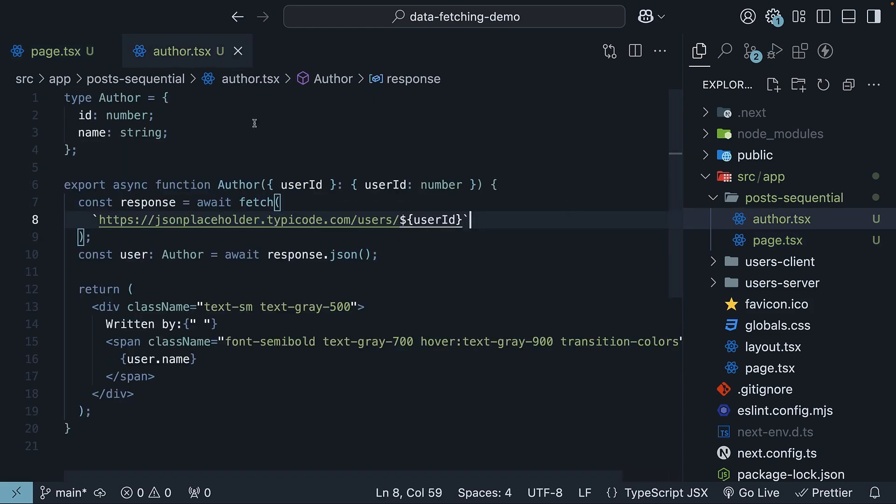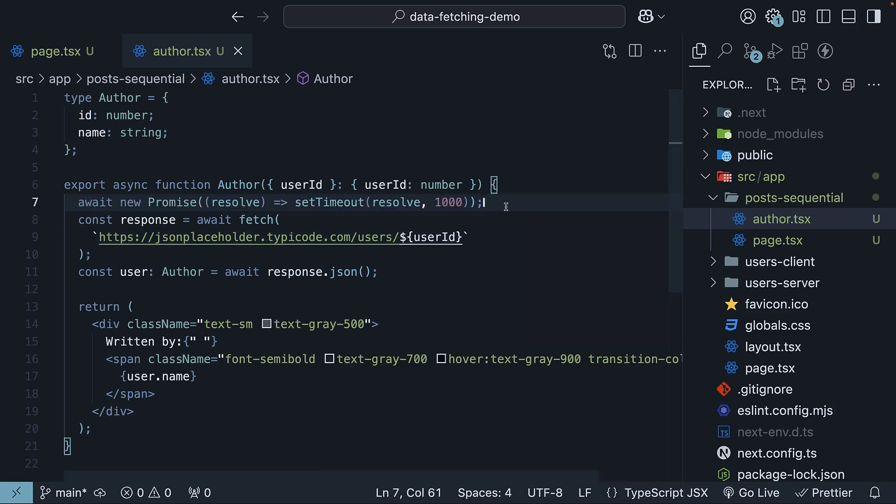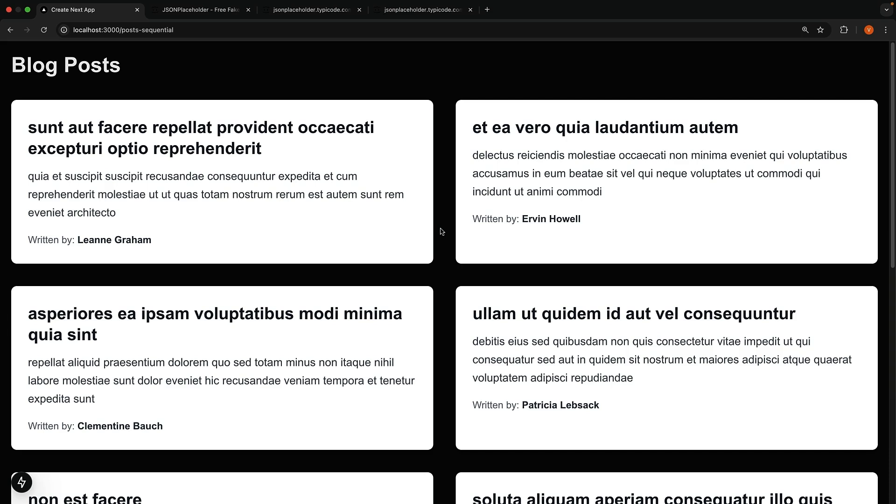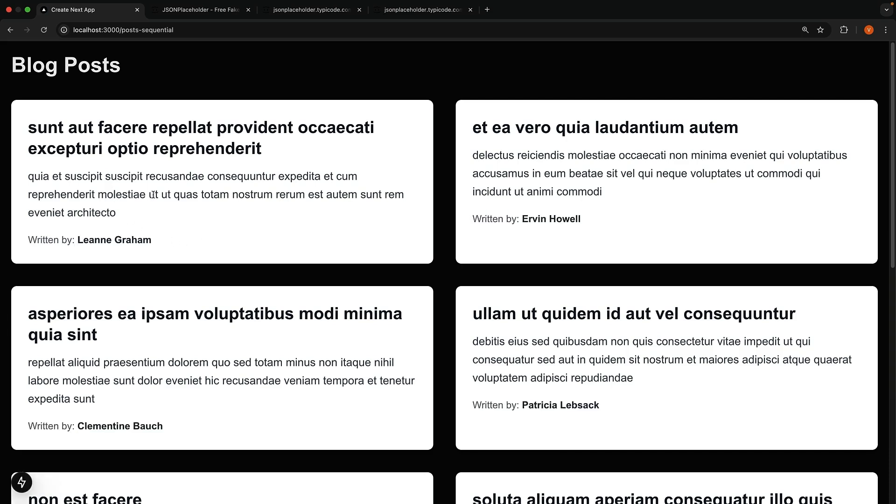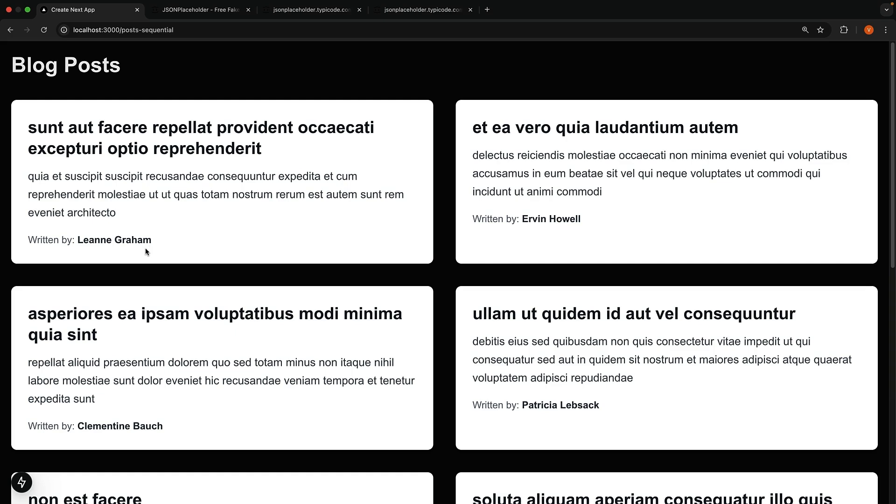In the author component, we can add 1 second delay to see the loading text in action. Await new promise, resolve after 1 second. Now, if we check the browser, reload, we should see the posts displayed with the loading author text and after a short delay, the author name should be streamed in. Our component works as expected.